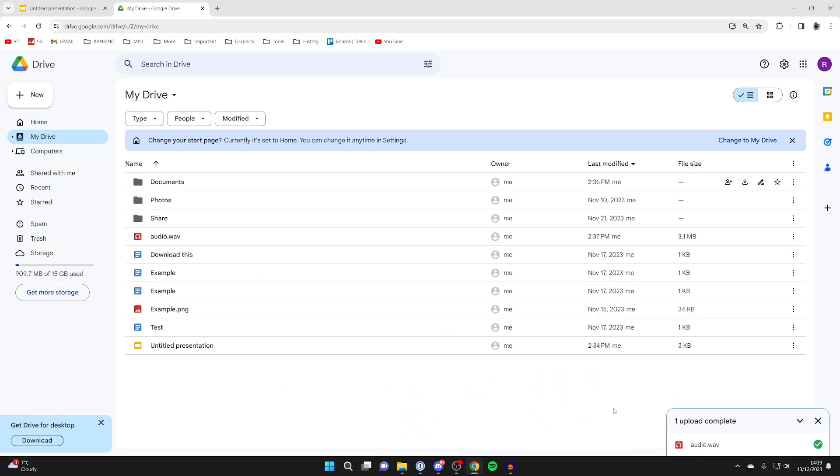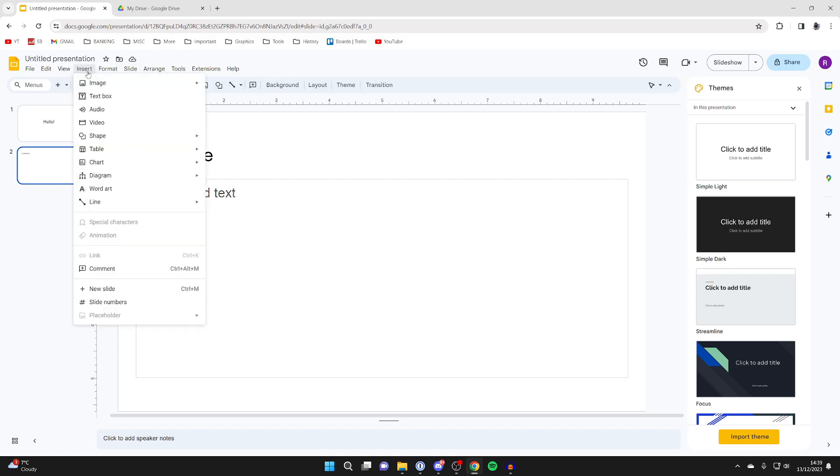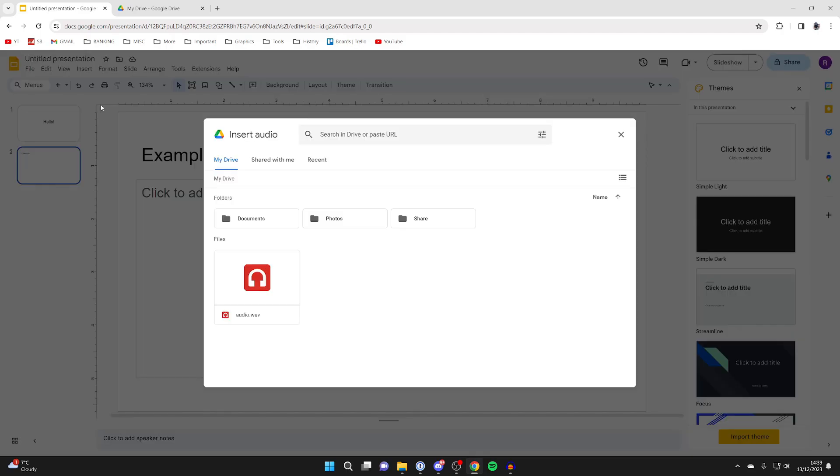Wait for it to finish, and then come back to your slides. Go to the slide which you want to add the audio to, and once you've got the slide selected, go to the top and click on insert, then click on audio. Your drive will open, and as you can see, I can then select the audio file here.